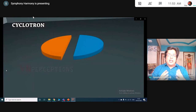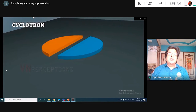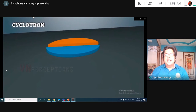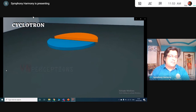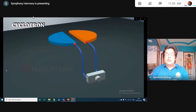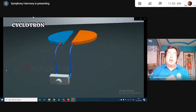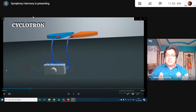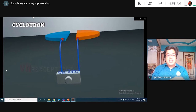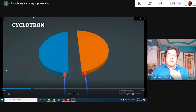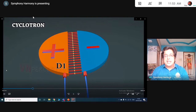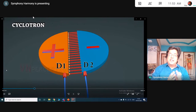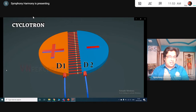Cyclotron consists of two hollow semicircular disks called Ds, where the flat portion is separated by a certain distance and they are parallel to each other. These two Ds are connected to an alternating power supply called an oscillator, because this oscillator gives them polarities which are opposite and the polarity switches after a regular interval of time. So if one becomes positive another becomes negative, you will find there is an electric field between the gap. This electric field starts from D1 and goes to D2.